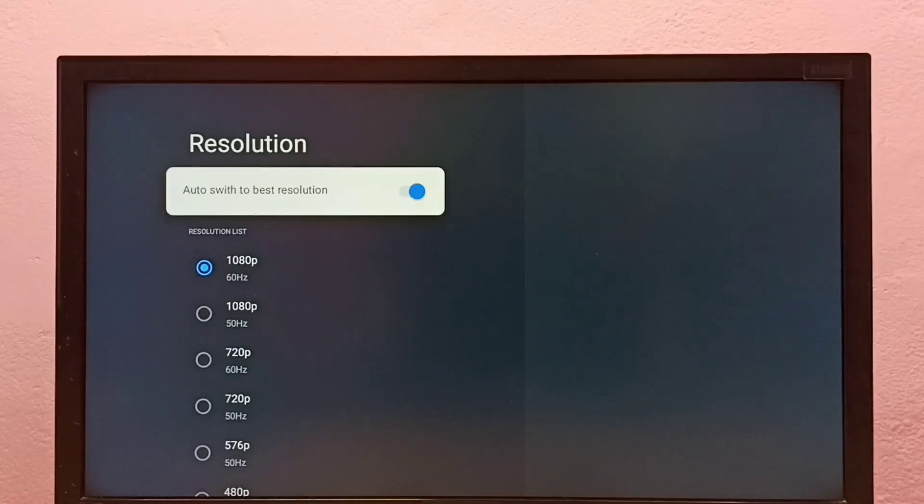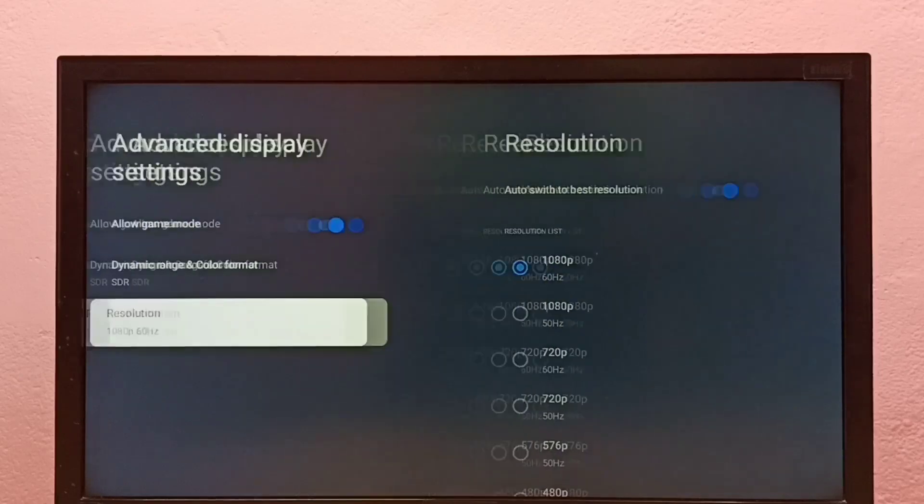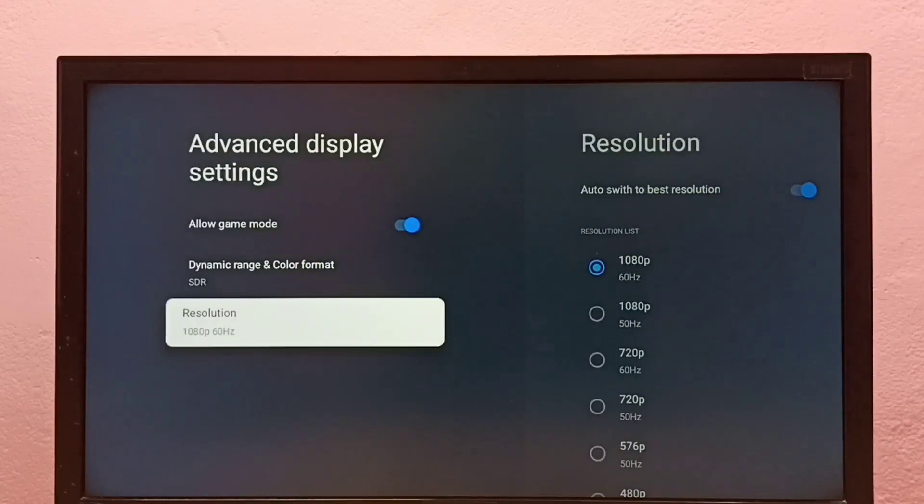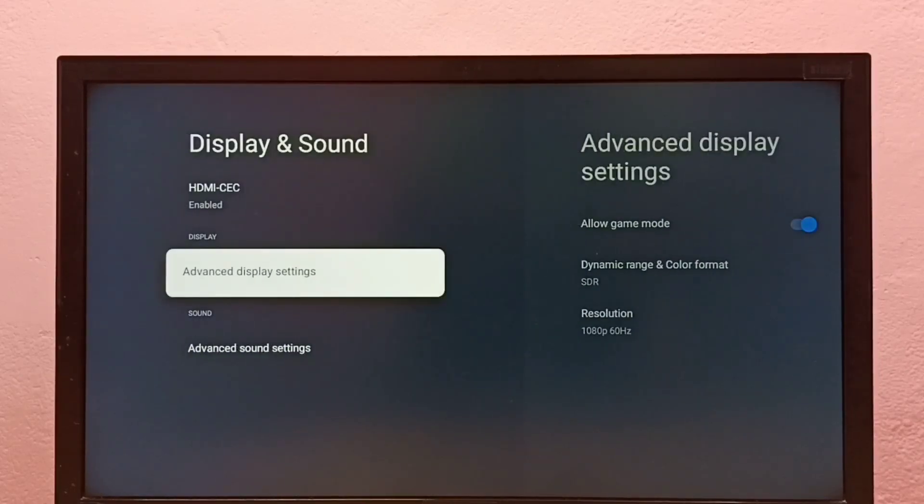Your TV will automatically find the suitable resolution and switch to that particular resolution. So this way we can change screen resolution. Please check it.